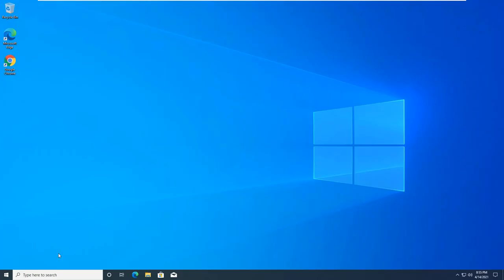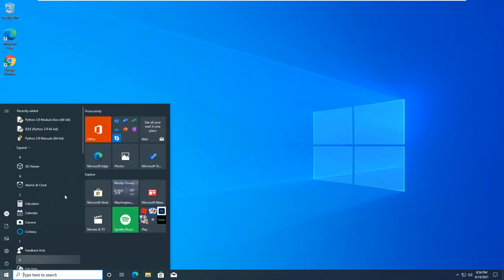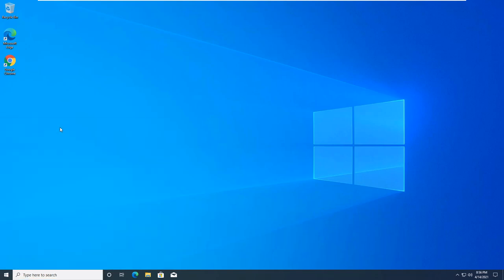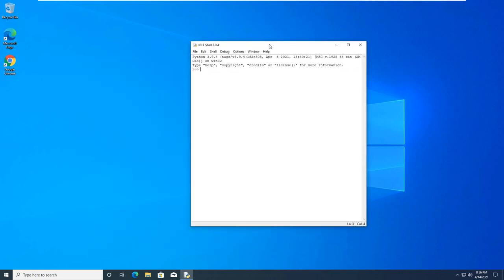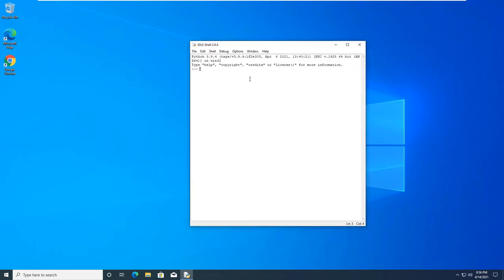So what I did was I opened up my machine. I'm opening Python so we can look at assignment statements. So x equals 1.